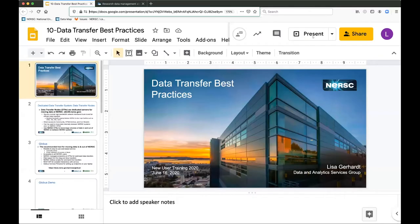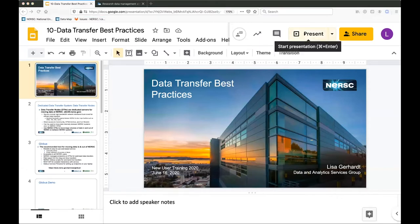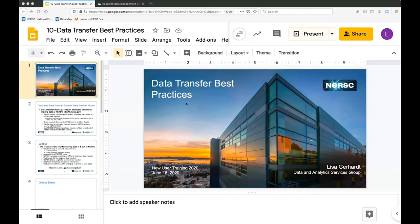I'm Lisa Gerhart, from NERSC Data and Analytics Services. I'm going to talk to you about getting data into and out of NERSC and sharing data with your collaborators.